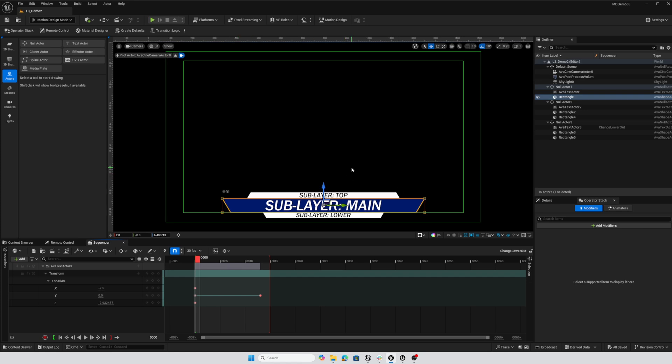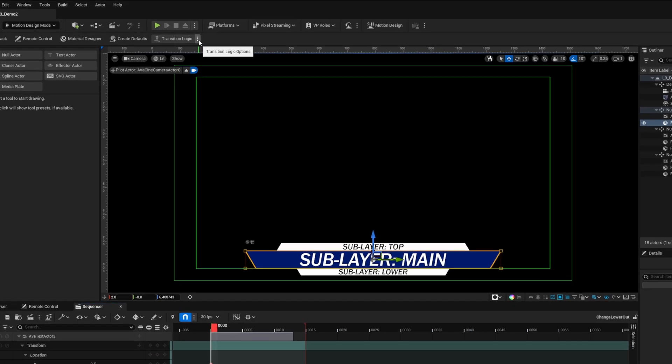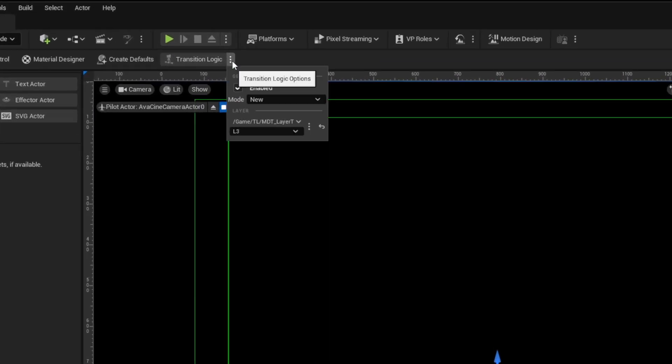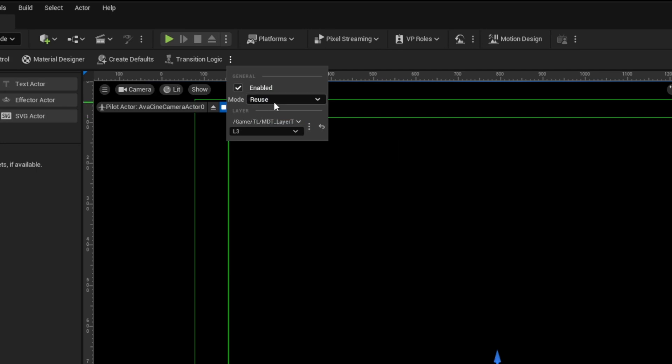The first thing is to change up how we've got transition logic configured. I'm going to click the ellipsis next to transition logic and change the mode from new to reuse. Once this is in reuse mode, transition logic is going to be looking for the existence of sublayers and then acting on those.